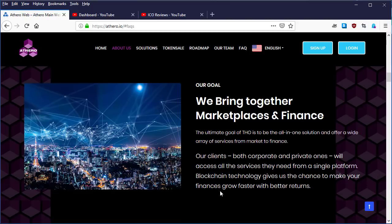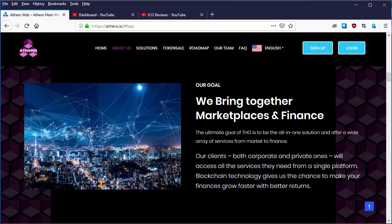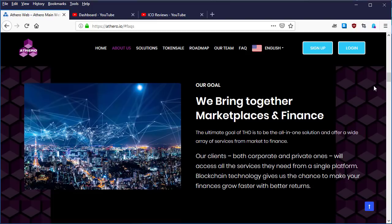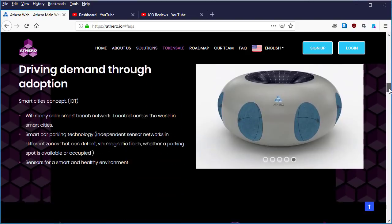Blockchain technology gives us the chance to make your finances grow faster with better returns. So based on their goals, that is a huge promise. I believe we're actually looking for the token sale information. So they have a great goal. So let's scroll down to token sale information to see the information about the token sale.